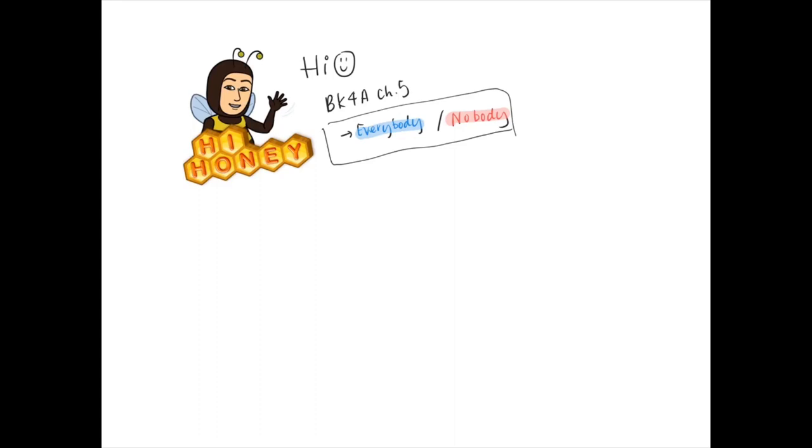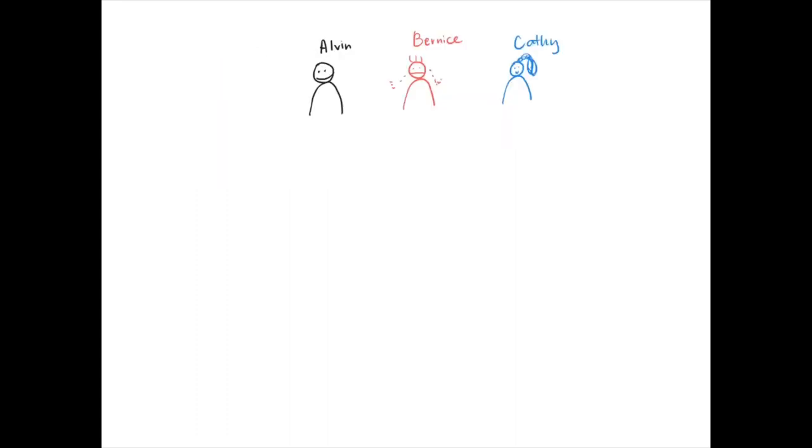But just in case you don't know, I will cover it once again. So everybody and nobody - imagine now there are three people: Alvin, Bernice, and Kathy. All of them like one cartoon.